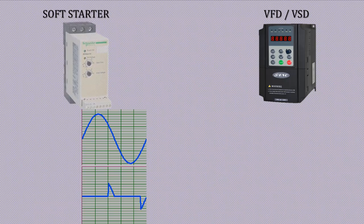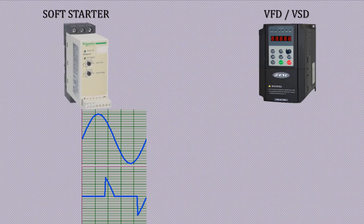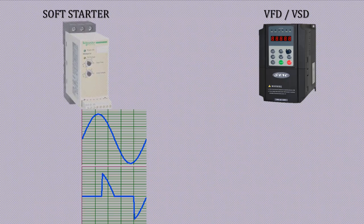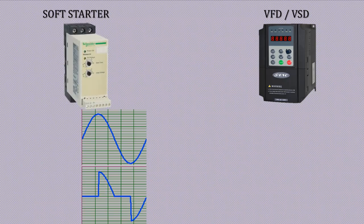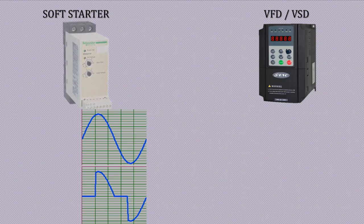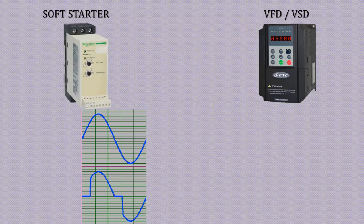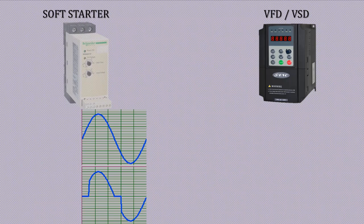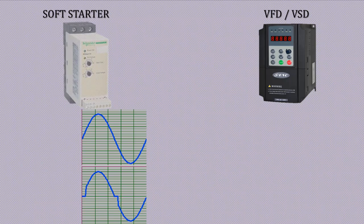The working principle of soft starter is based on reduced voltage principle, which is just like a fan dimmer. The only difference is voltages across fan are varied manually through fan dimmer while soft starter controls voltages across motor automatically by precise firing of thyristors.